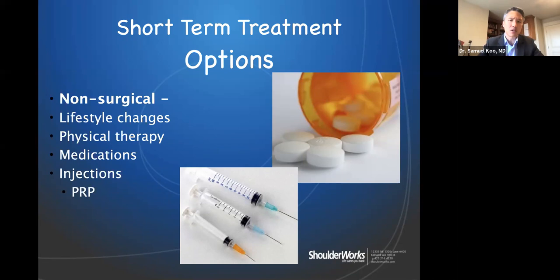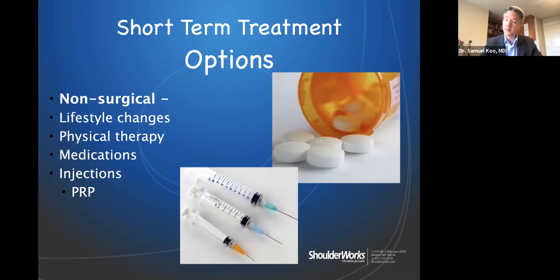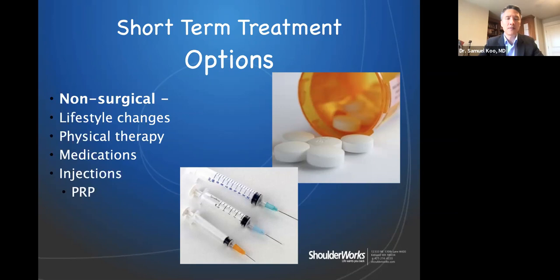Medications, including anti-inflammatories like Advil and Aleve, are also options. For injections, I've been moving away from cortisone because studies suggest that cortisone use in patients with shoulder arthritis correlates with increasing infection rates around surgery and also failure of surgery — particularly if surgery is performed within a year of the injection.